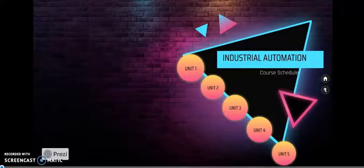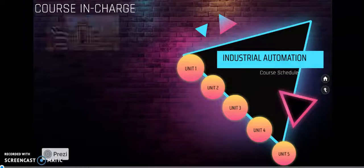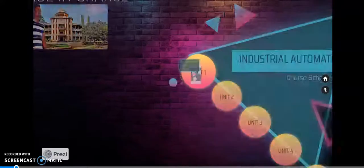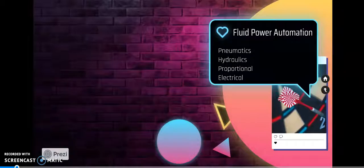The course designer and in charge will be introduced. Now we move on to unit one. In industrial automation, it is broadly classified into major categories: fluid power automation and PLC based automation.